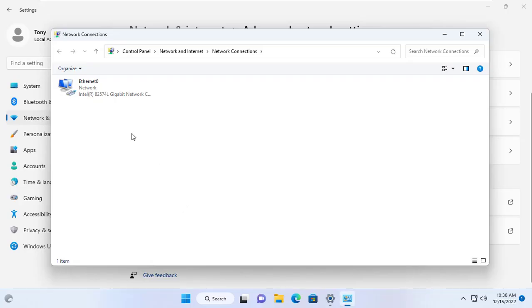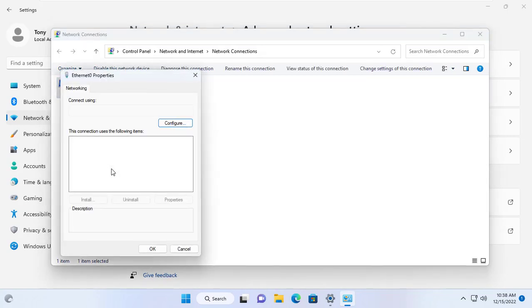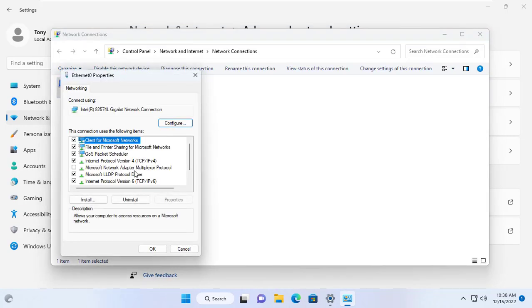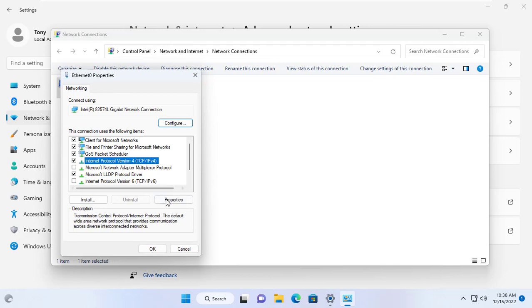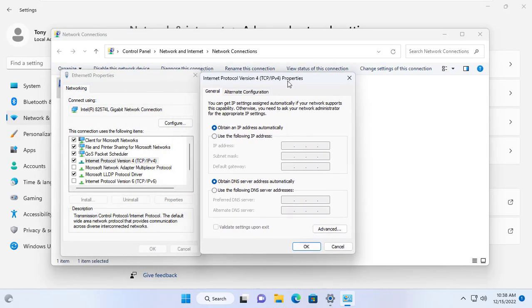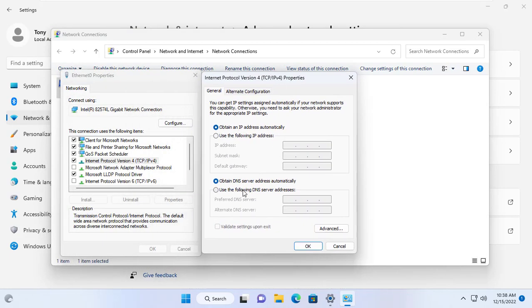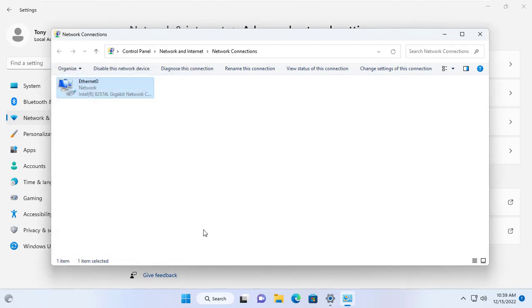First of all I set up my Windows 11 computer's DNS address as the IP address of my network's DNS server. In this example my target Windows Server is the DNS server so I set the DNS address for the Windows 11 computer to 192.168.1.254.